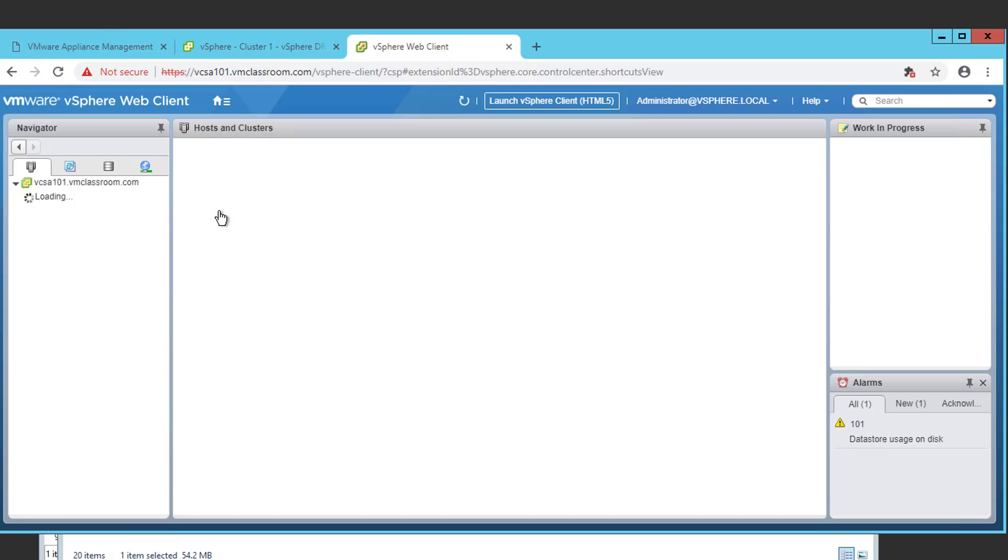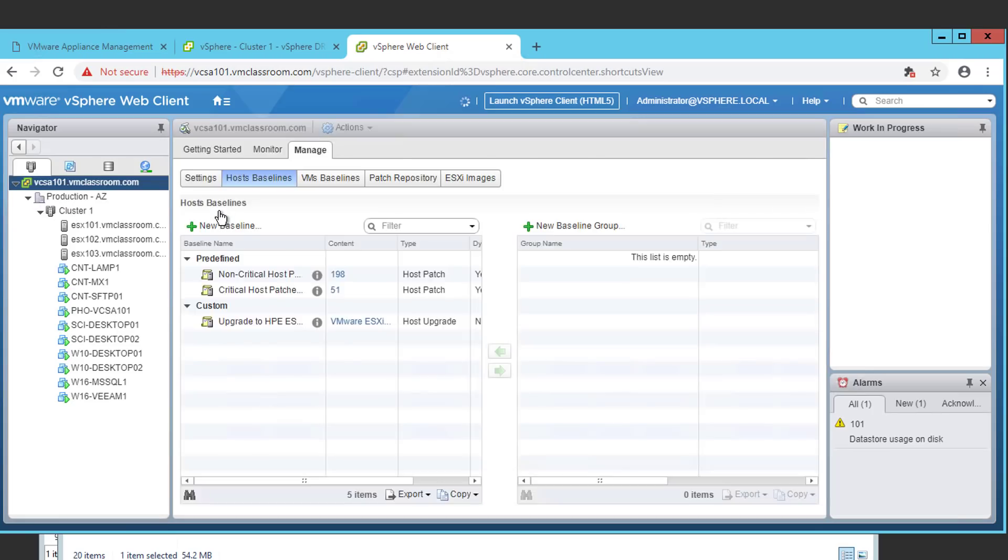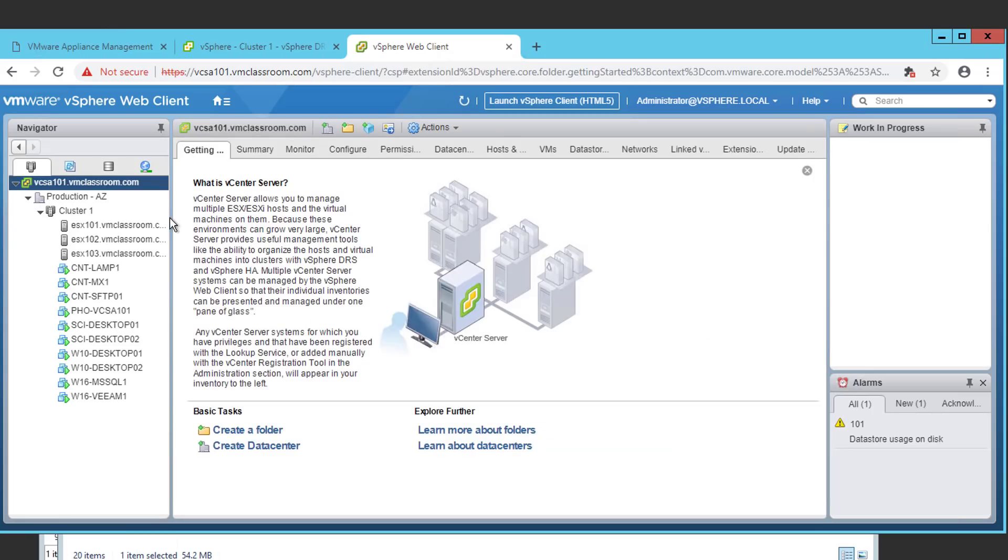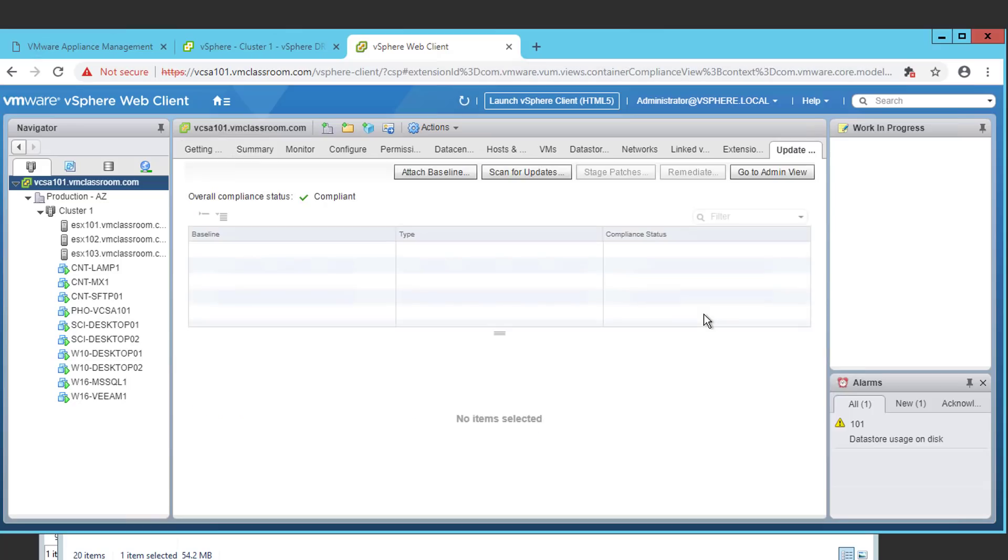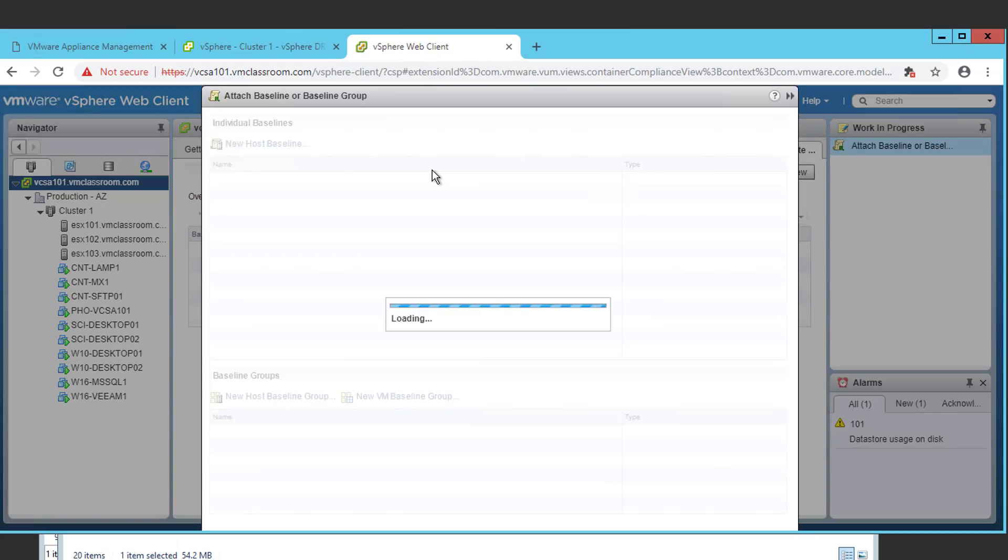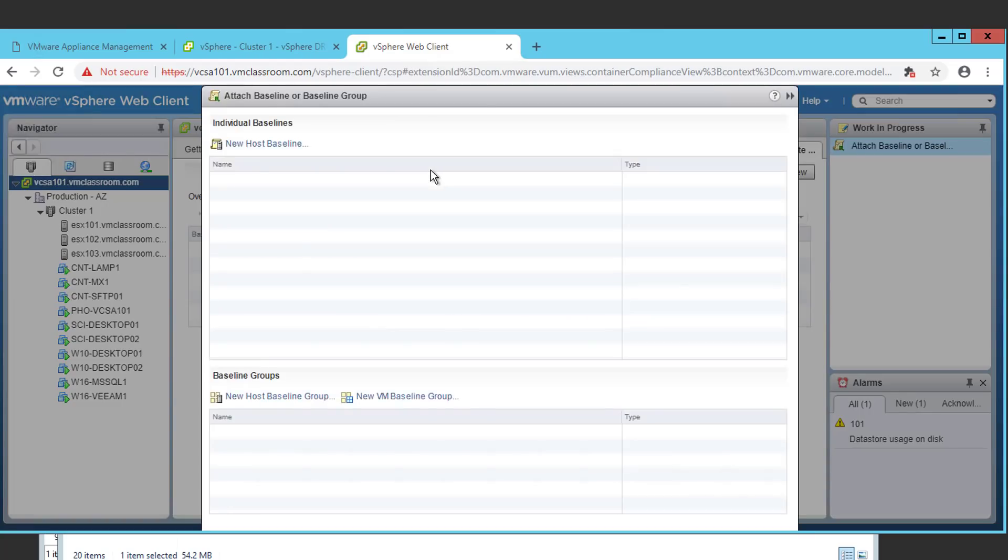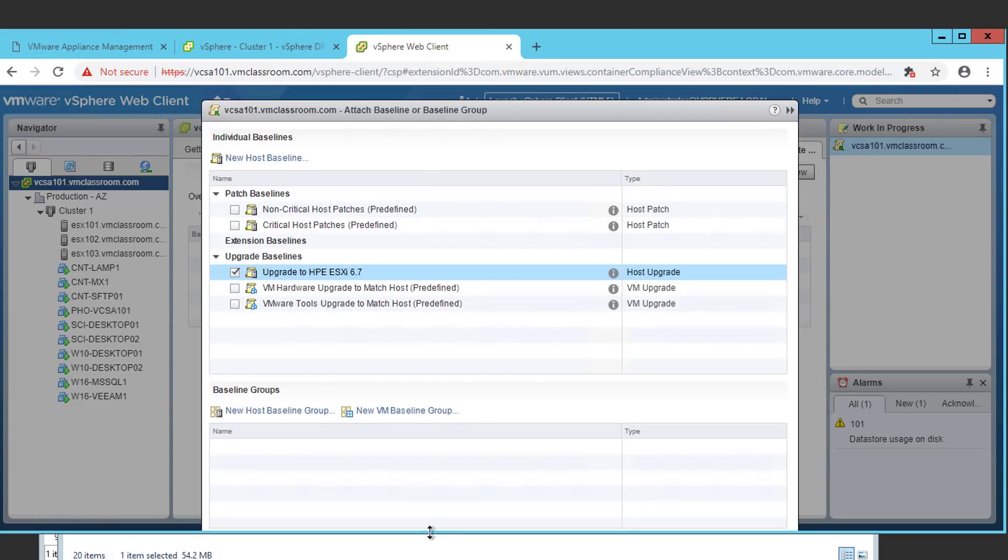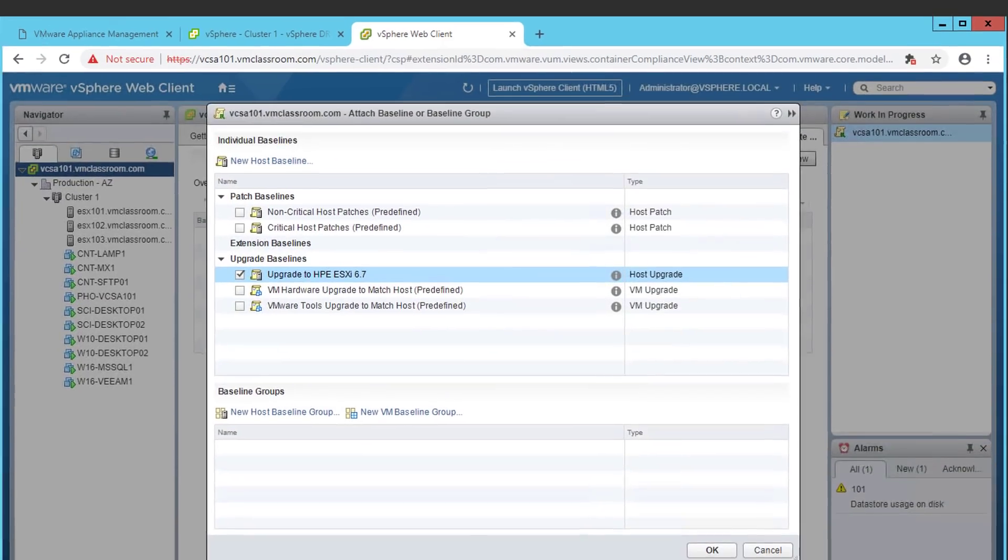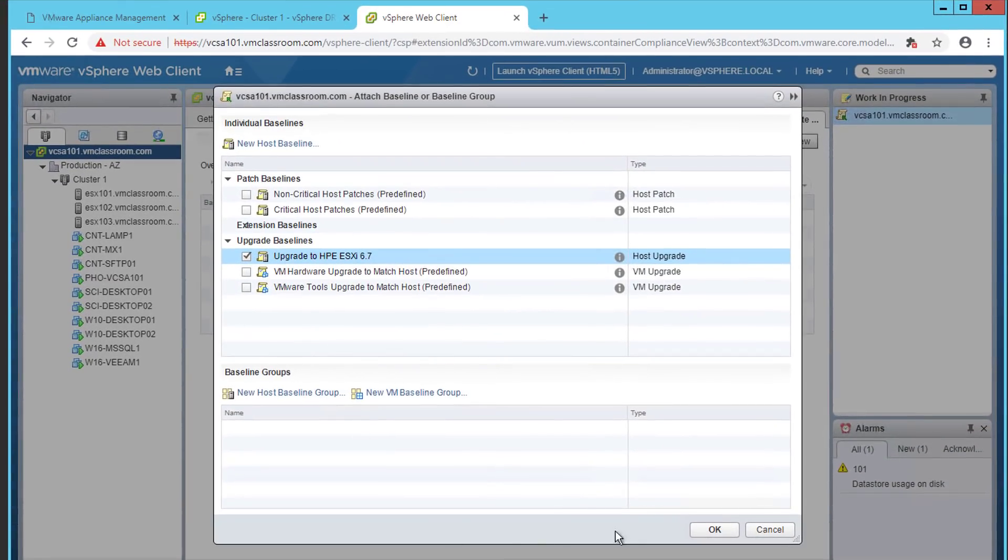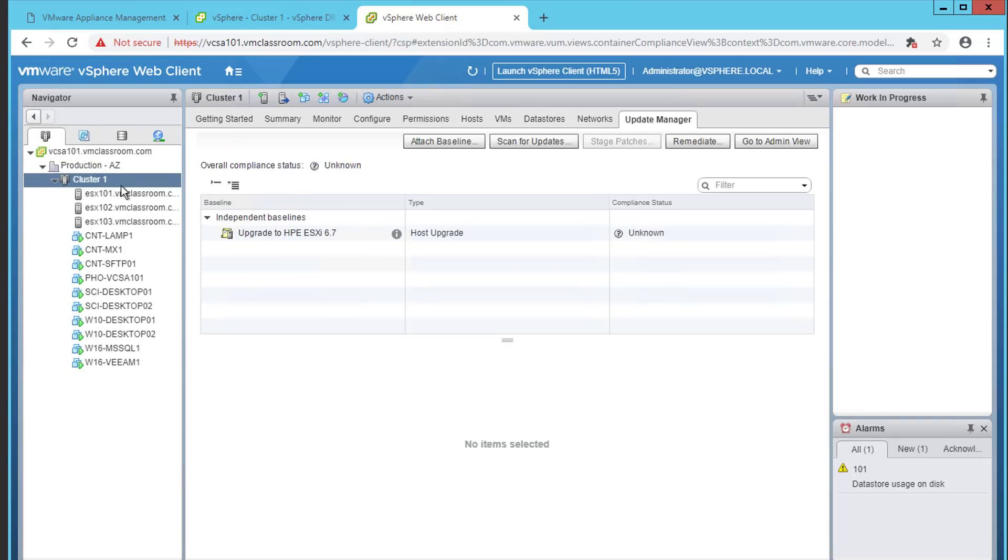Now we're going to click on home. Go to our hosts and clusters view. We'll select our cluster and go to update manager. And we're going to attach the baseline that we just created. We've got to make our window just a little bit bigger so we can see the entire update manager dialog and choose OK.